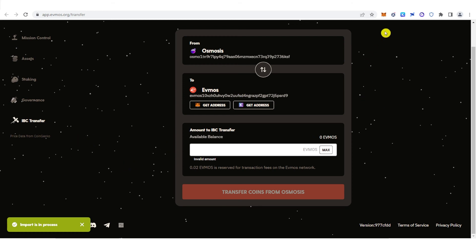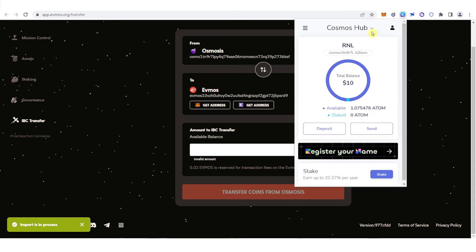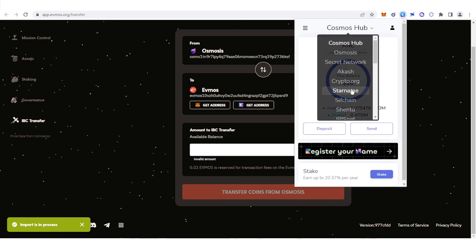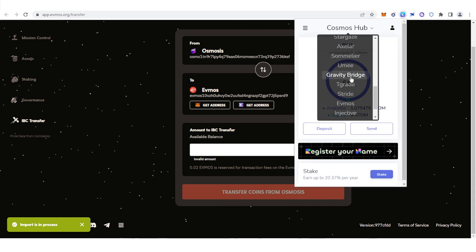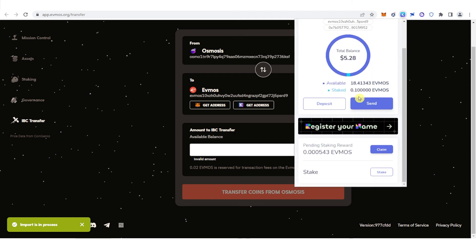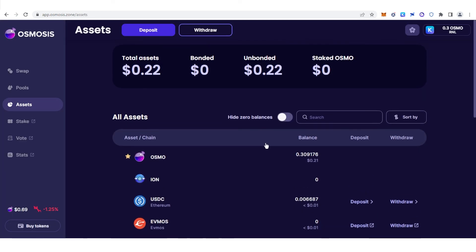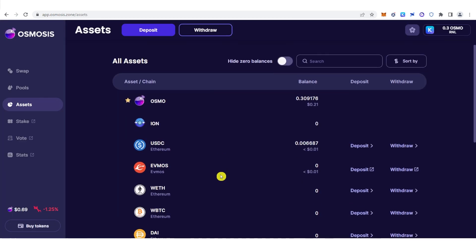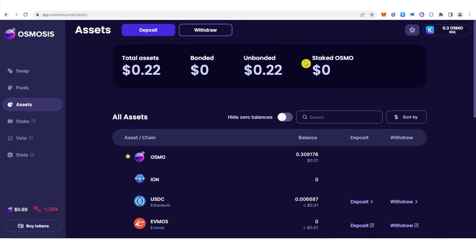You can now go to your Keplr wallet. Click here, find EVMOS, scroll down and you can see EVMOS listed. You can see the total amount of EVMOS you have. If you go back to Osmosis, notice that we have zero balance in EVMOS. If you have any questions about how to transfer EVMOS to Keplr, leave a comment below.